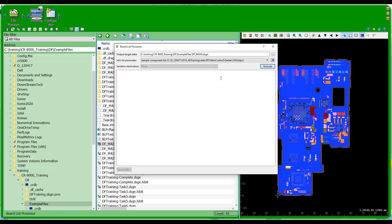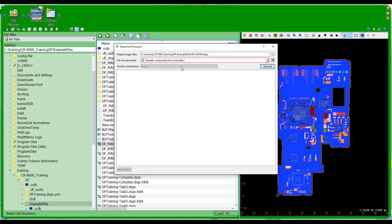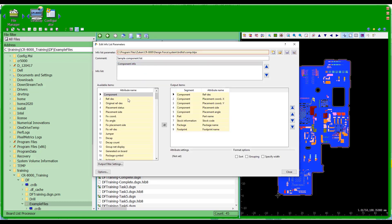I'm going to load the 2020.dlpx file and then select the component list function. If I want to dig into that, I can go into Edit Info List Parameters, and from here I can specify various attributes I want to see in the ASCII output. I've already got a reference designator, placement coordinates for X and Y, placement side, angle, part name, stock code, package name, and footprint name pre-specified.